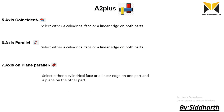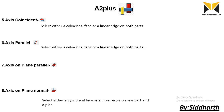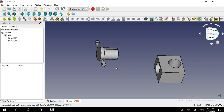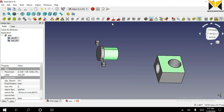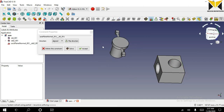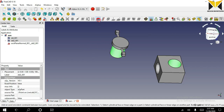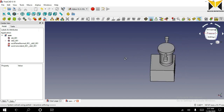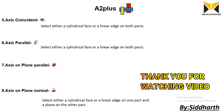The ninth constraint is axis on plane normal constraint. In this constraint we can select either a cylindrical face or a linear edge on one part and a plane on the other part. Select the cylindrical face on this object and select this plane. Now you can use axis normal to plane constraint. You can also apply axis coincident constraint. Other constraints will be discussed in the next tutorial. Thank you for watching.